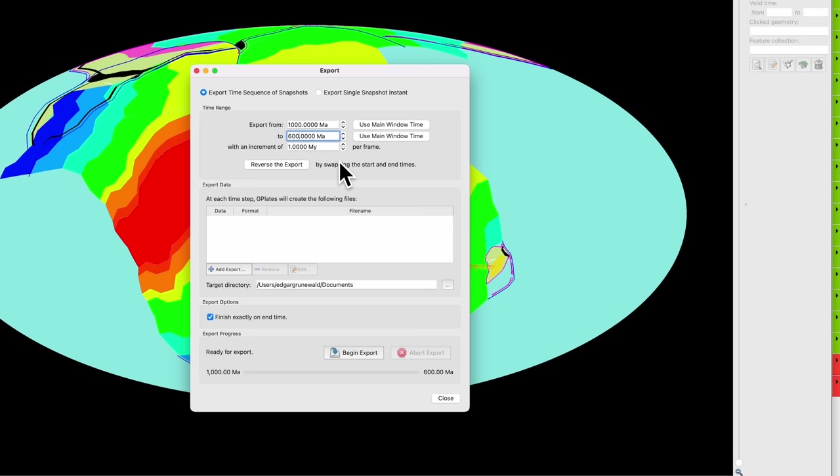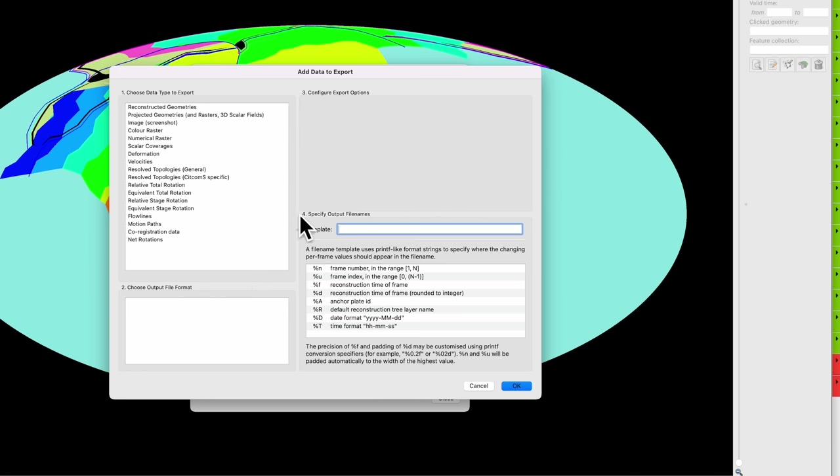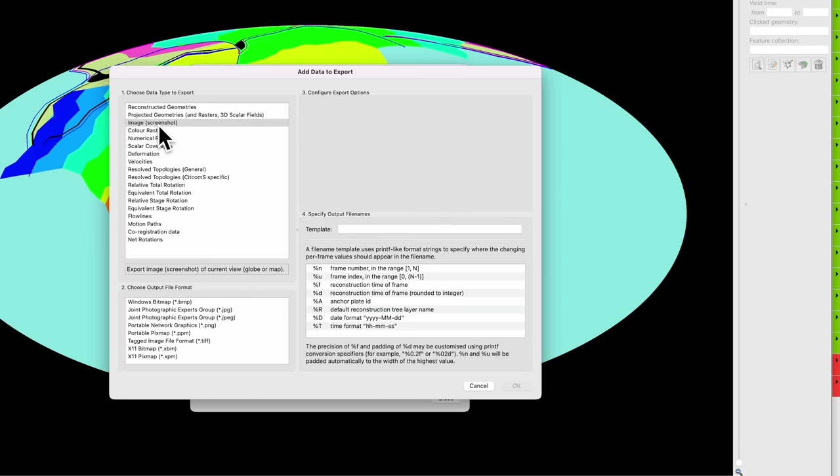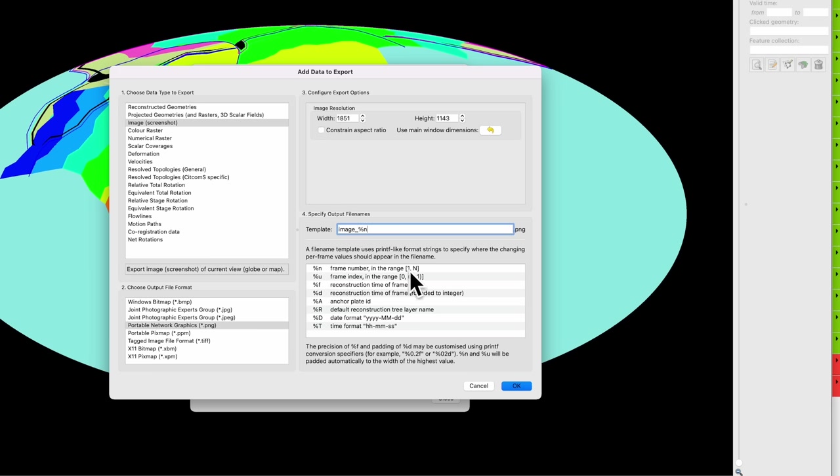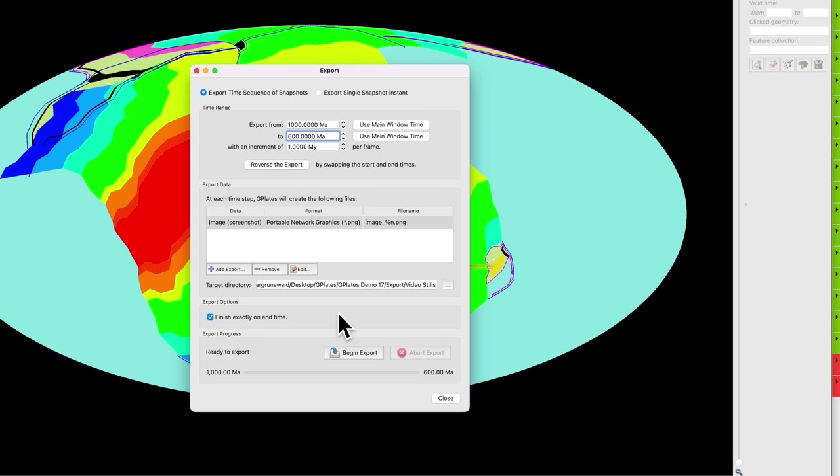So we're going to go to Add Export. In this case Image Screenshot is your best friend. There's no point doing this with vector graphics. I'll go PNG. Again you can change resolution if you so desire. And for this one here in the template I'd recommend getting rid of these bits here and just put in %n. So image underscore percentage n, where percentage n is the frame number in the range of one to n. Basically what that means is all of your pictures will be titled image 1, image 2, image 3, etc. Right, and then we'll go Okay. Again, choose your target directory and then Begin Export. This can take a while depending on the size of the resolution you've chosen.